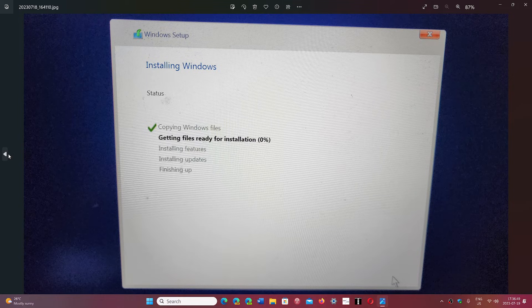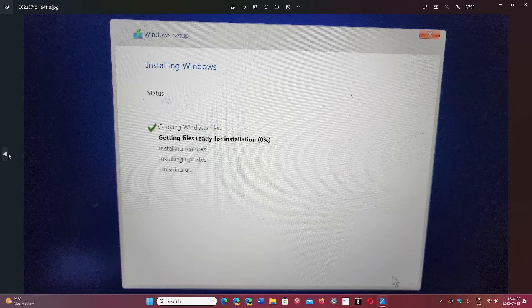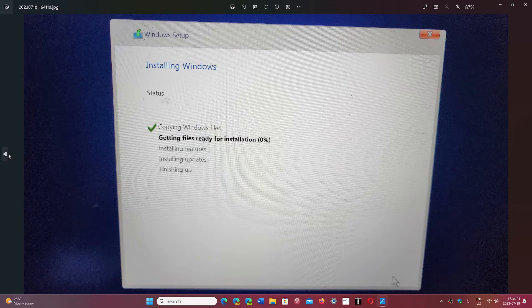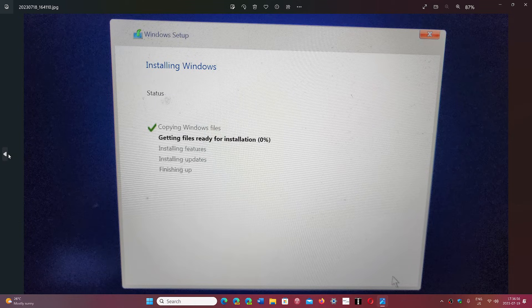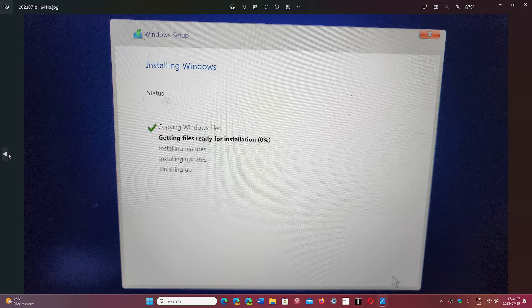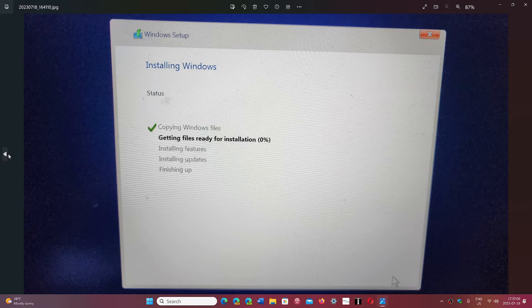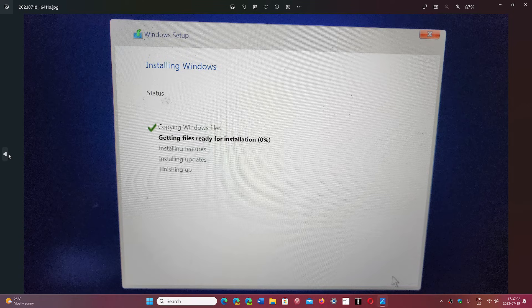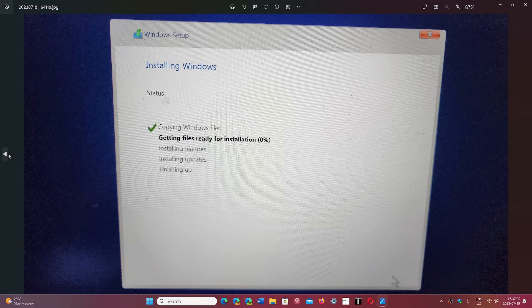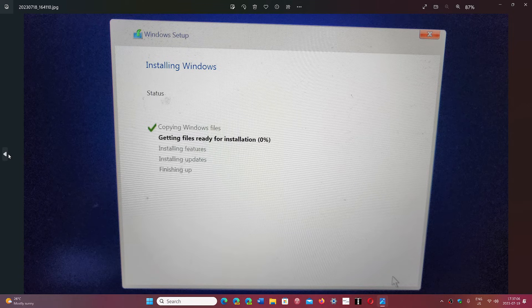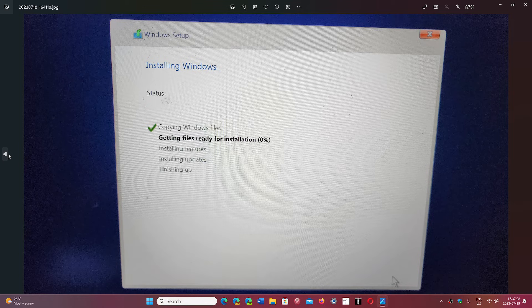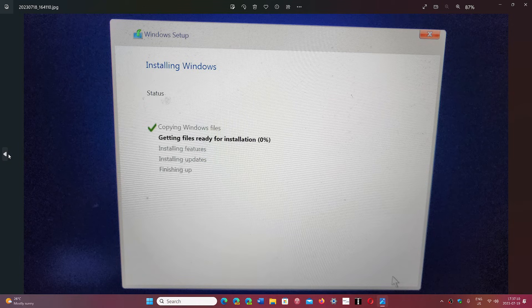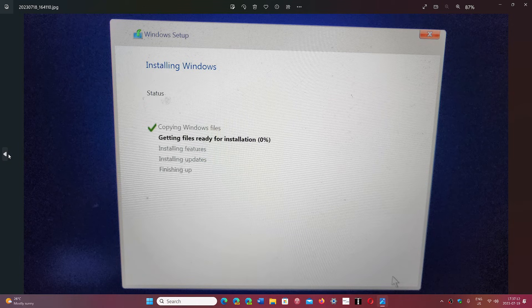And once that is done, you are going to start the installation of Windows. This takes anywhere from 10 to 15 minutes depending on the type of hard drive. If you have a mechanical hard drive, it could take more than an hour. And it depends on the speed of your USB flash drive, the USB ports - many things are going to decide what speed this is going.